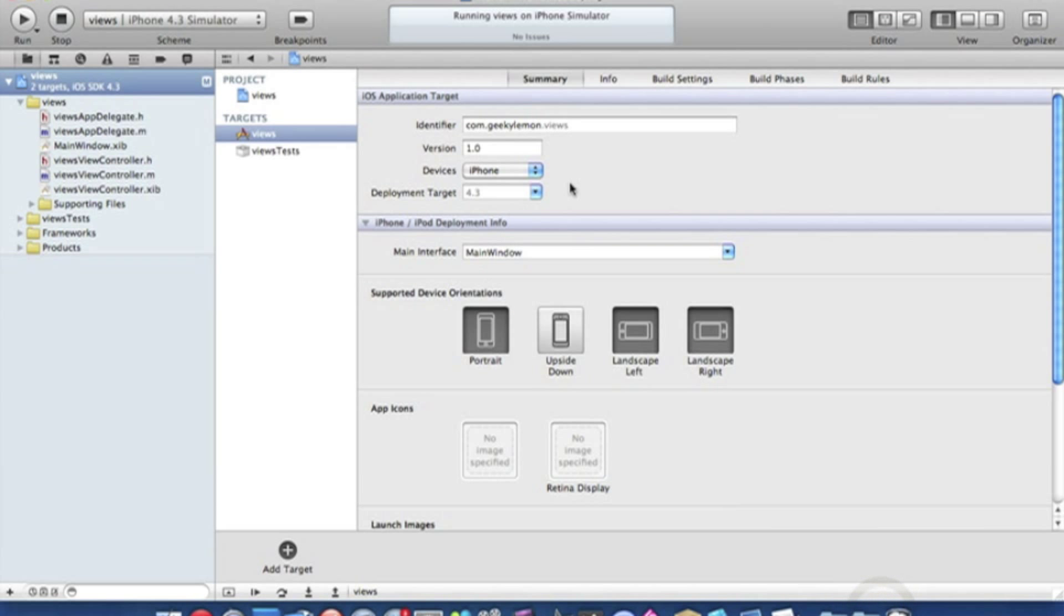Already I have my project set up. I've simply named it Views and it's a view based application for the iPhone using the new Xcode 4. Now this is the part some of you are getting confused in, adding a new view.